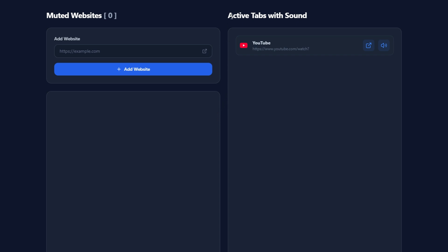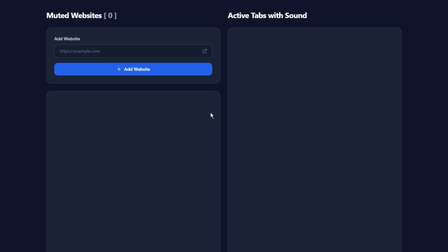The Active Tabs with Sound section shows all open tabs currently playing audio. If the list is empty, that means no active sound is detected. This feature helps you identify which tabs are producing sound, making it easier to manage your audio sources.